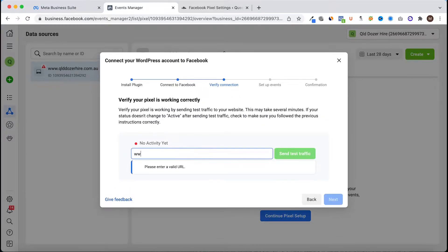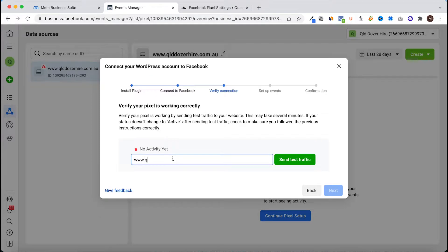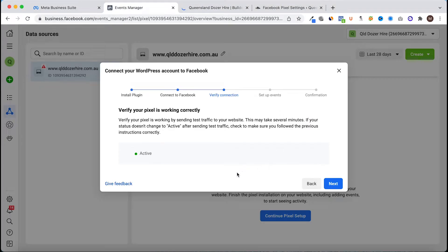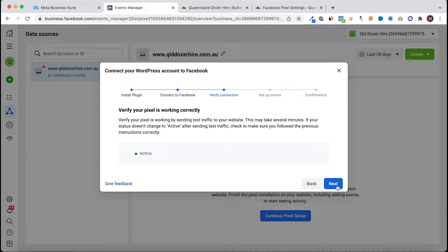We'll check and see if it is working and we'll send test traffic. It is active so it is installed and working, so we'll click next.